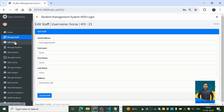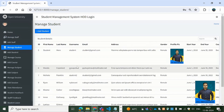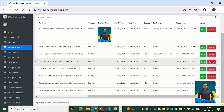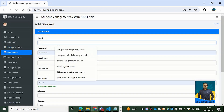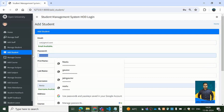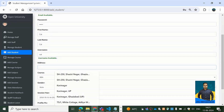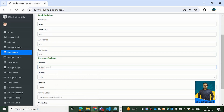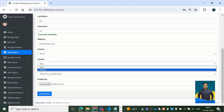Since we're accessing as admin, the edit functionality is also visible. Then we have Manage Student, which works very similarly to the staff panel. We can add a new student — I'm going to add a demo student profile now. The email is cat@gmail.com, password is cat123, username is cat.